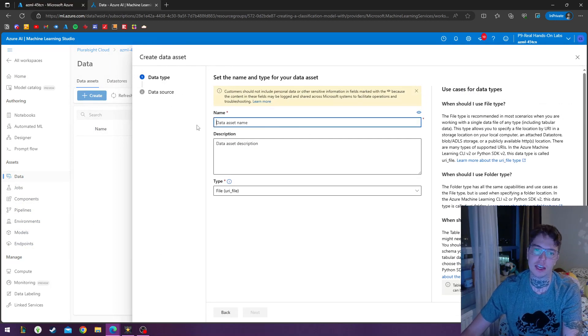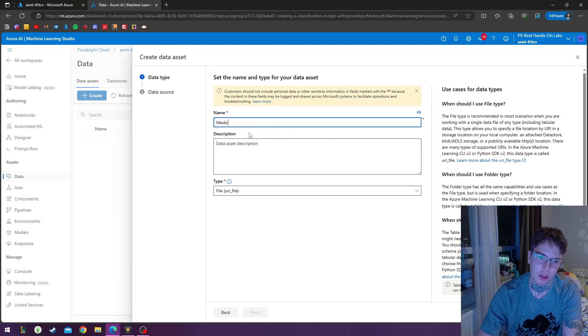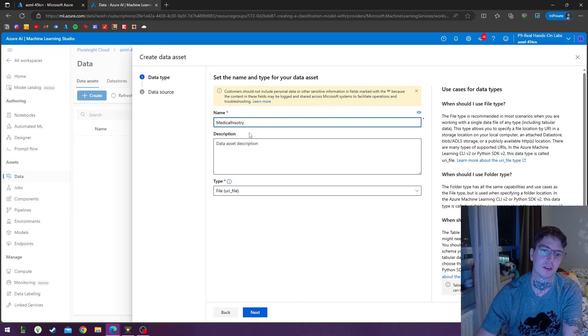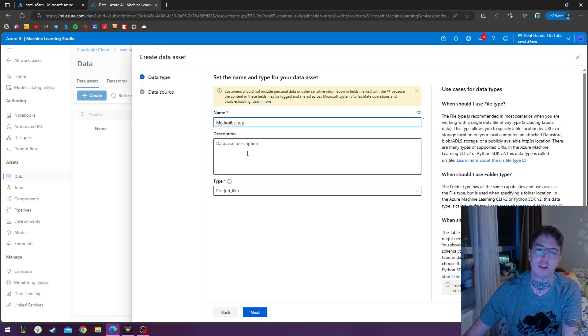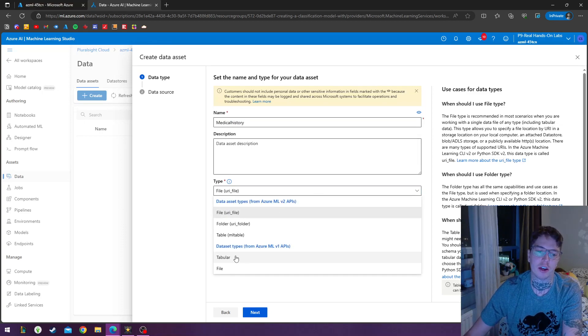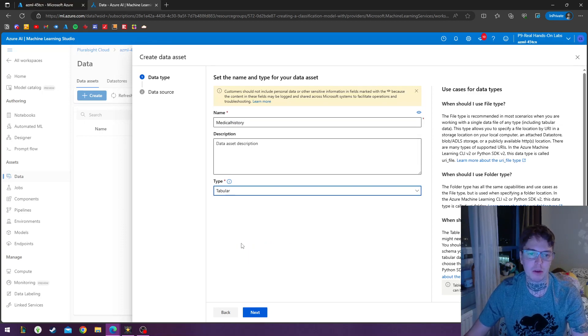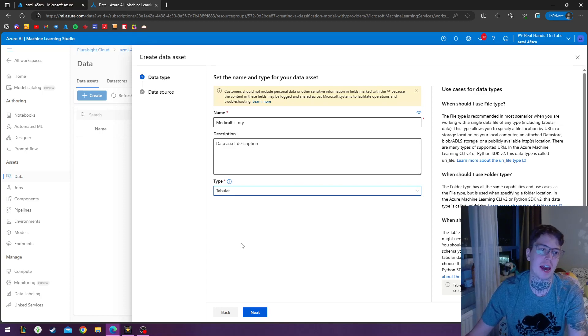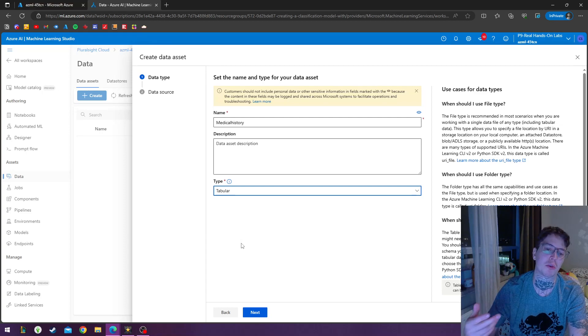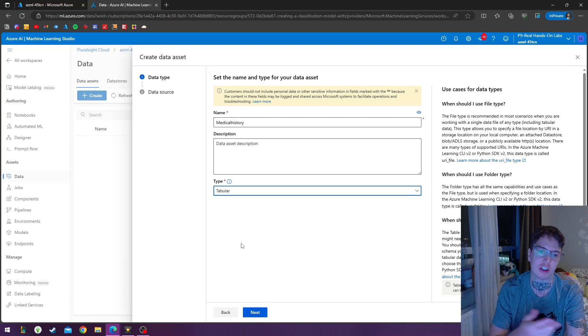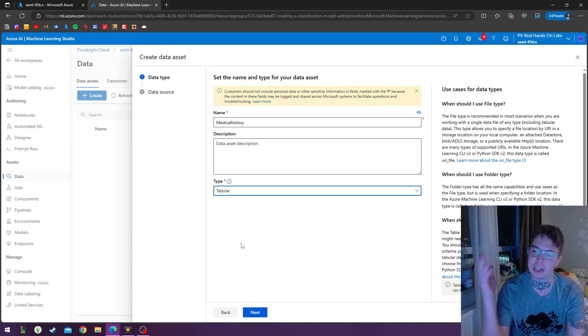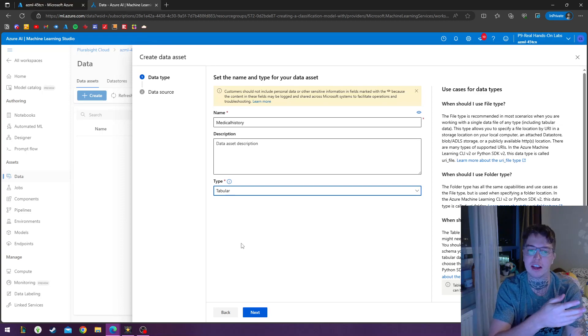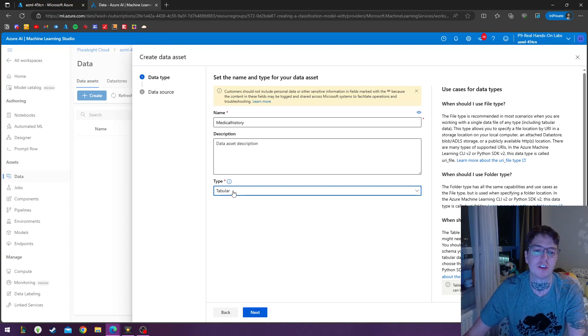And in the data asset name, we're going to do medical history. So imagine we're working for a medical clinic and we're doing some Azure machine learning to help them process some data to make some predictions so we can classify different patients, like this person has diabetes and this person doesn't.